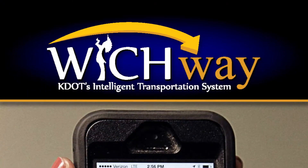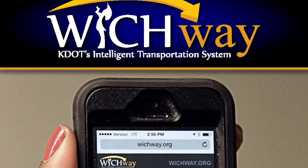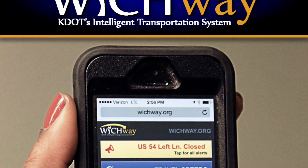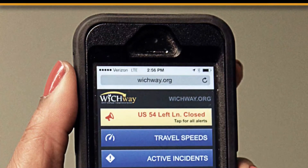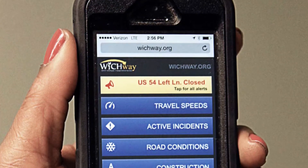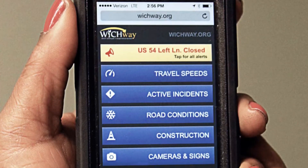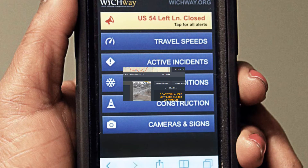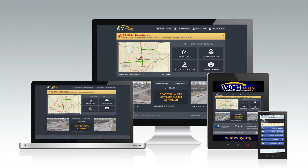And because the WichWay website adapts to whatever device you're viewing it on, you can check highway conditions before you get in your car, on your desktop computer, your tablet, or your smartphone. Here's how you can bookmark any page of the website on your phone.